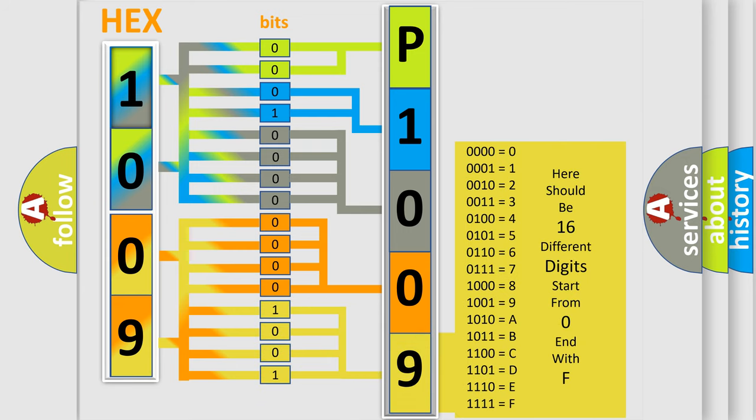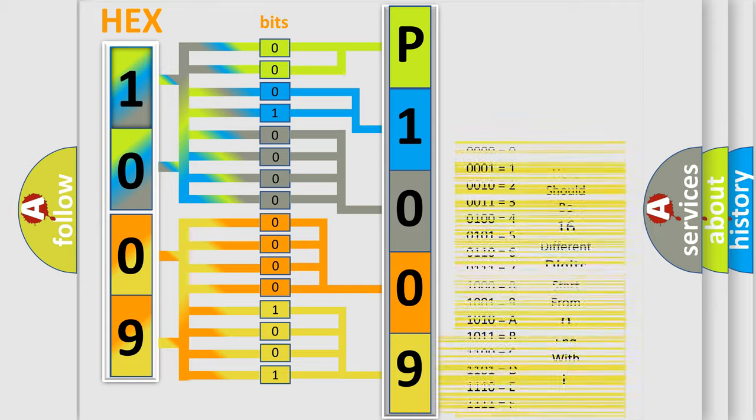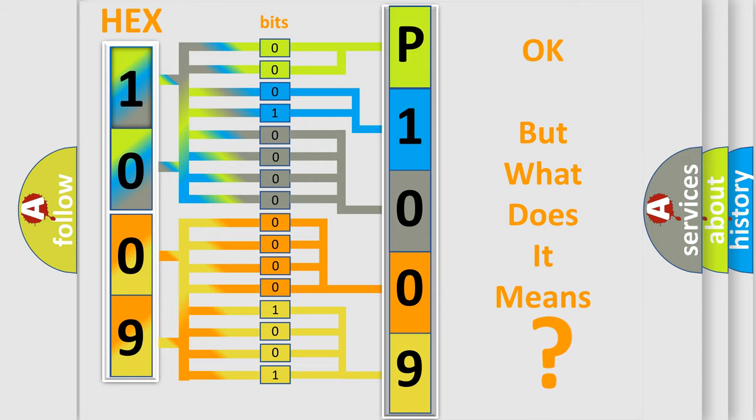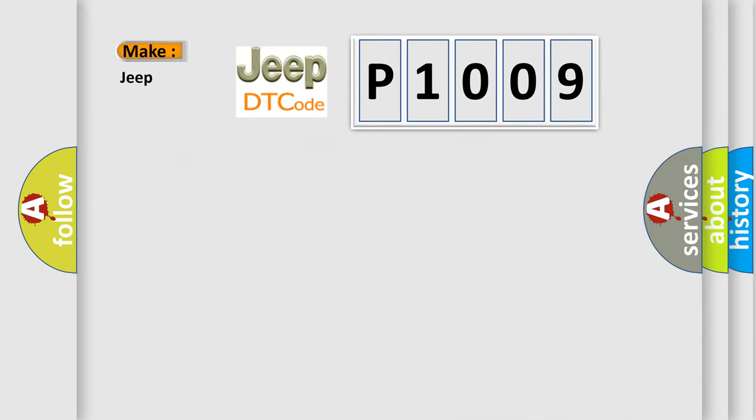We now know in what way the diagnostic tool translates the received information into a more comprehensible format. The number itself does not make sense to us if we cannot assign information about what it actually expresses. So, what does the diagnostic trouble code P1009 interpret specifically for Jeep car manufacturers?